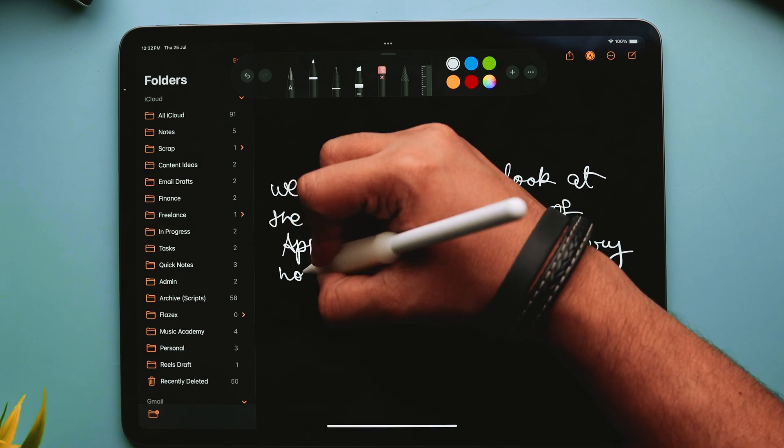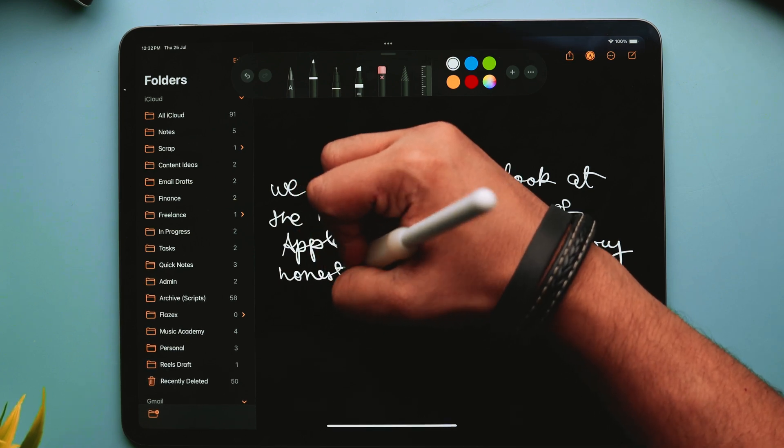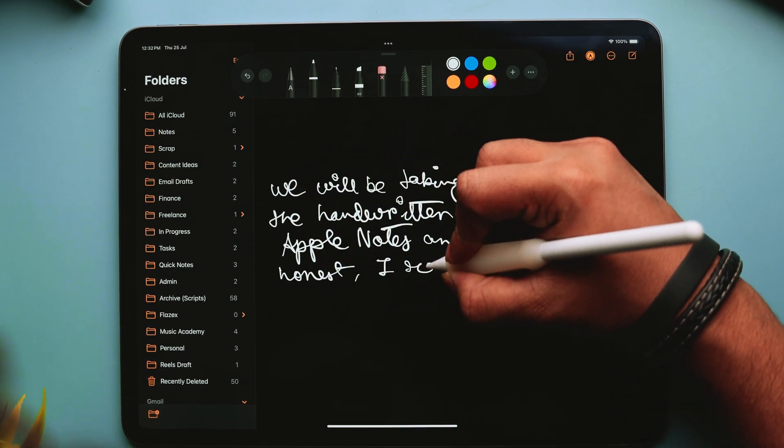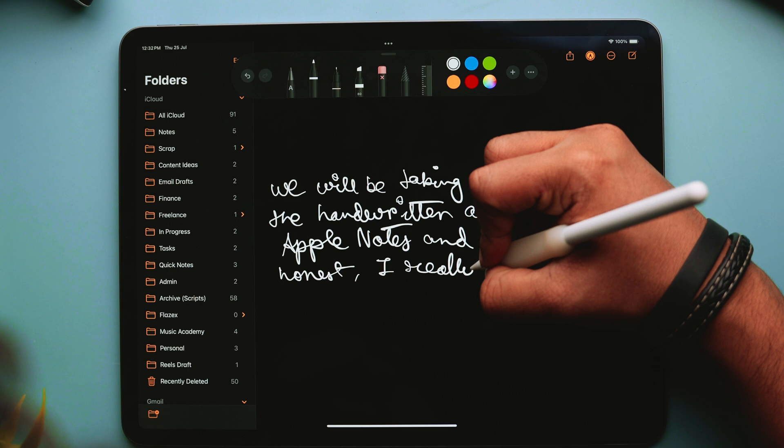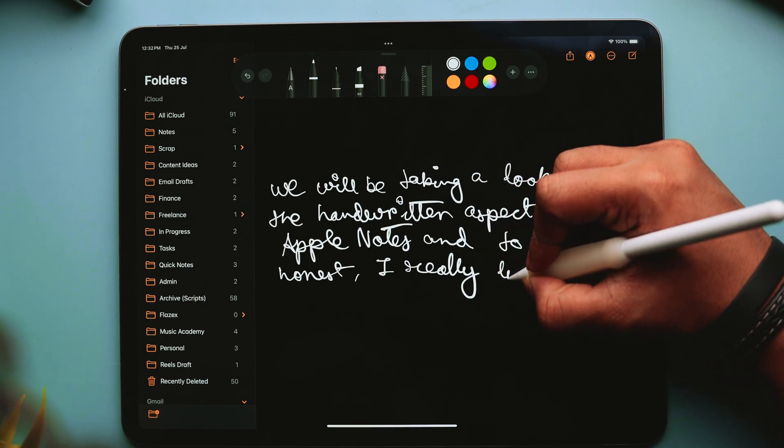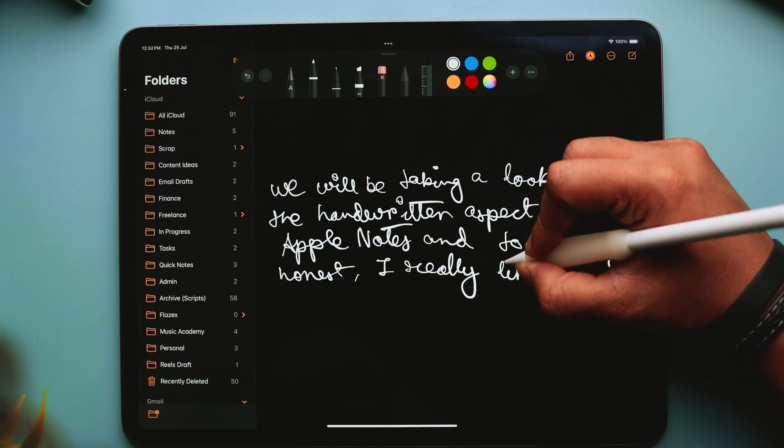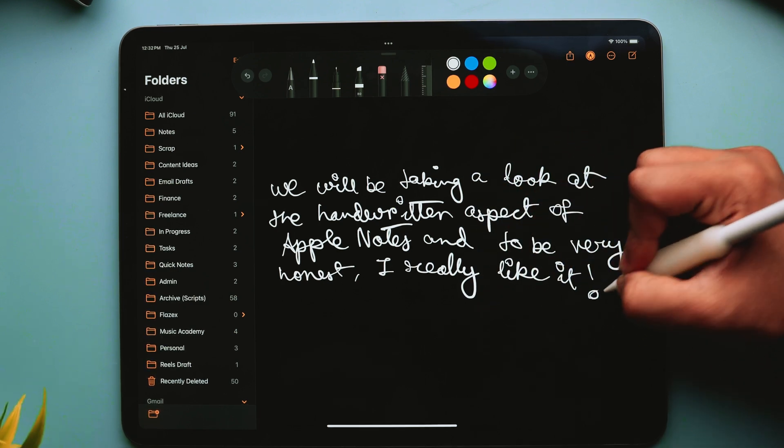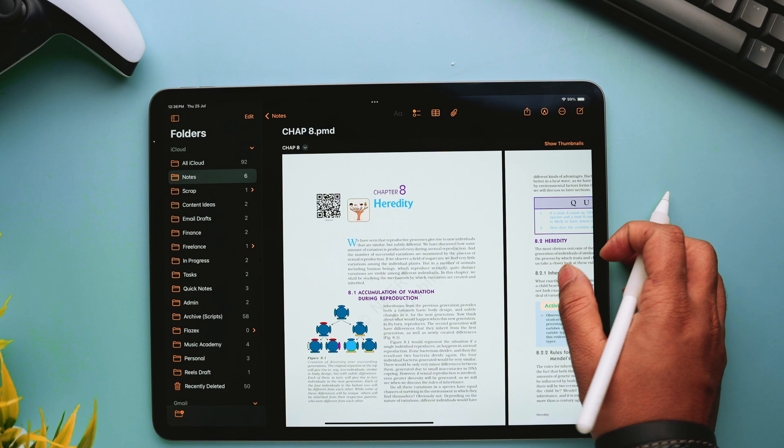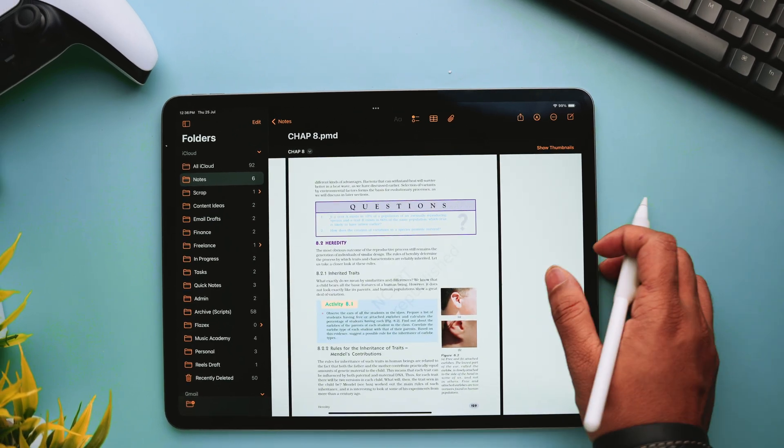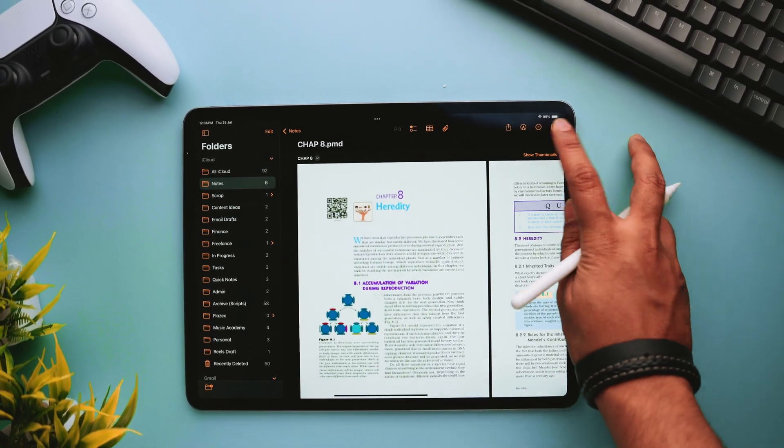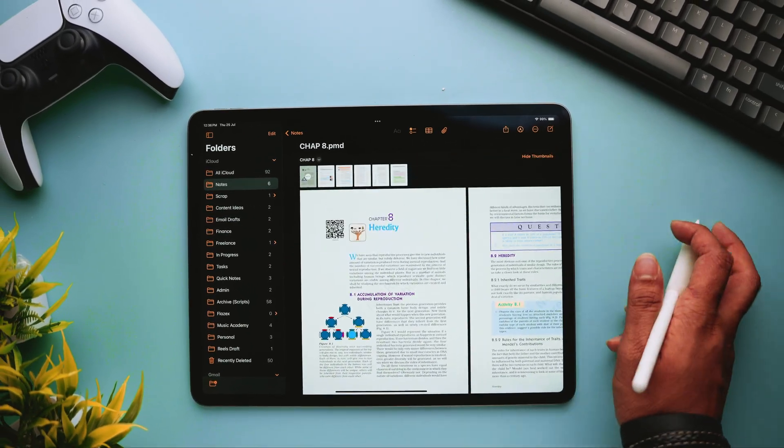This app is also able to recognize your handwriting and make it searchable. So you can just type it out and it will search it out for you, even in your handwritten notes. If you are a student, then you can import the PDFs of your entire workbooks inside Apple Notes and take book notes directly inside your PDF.